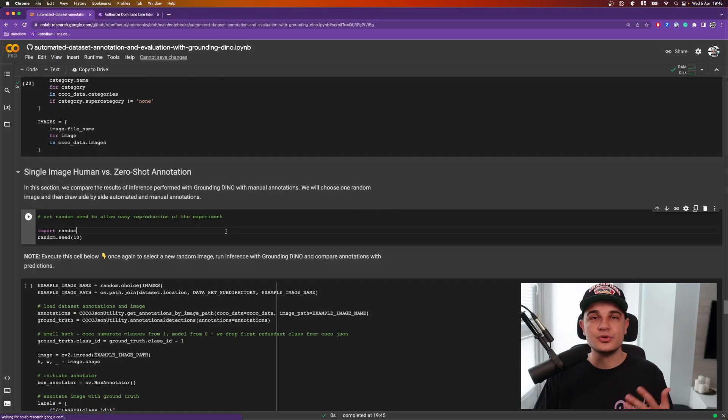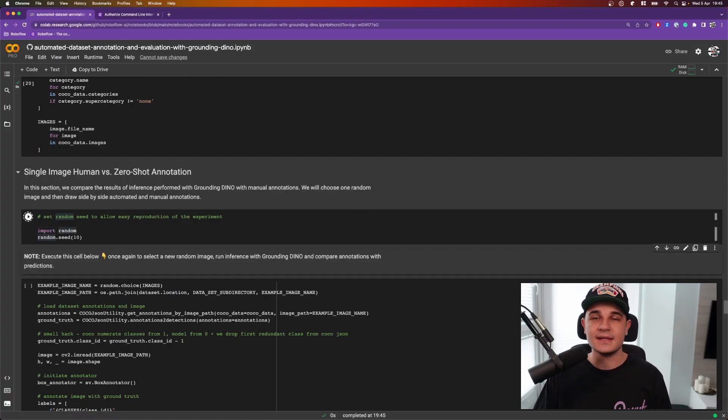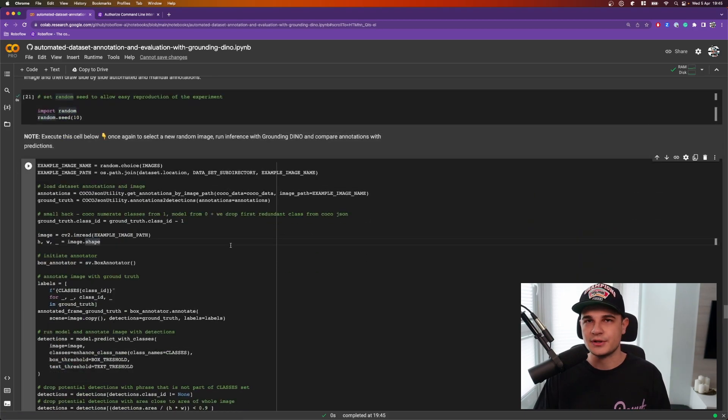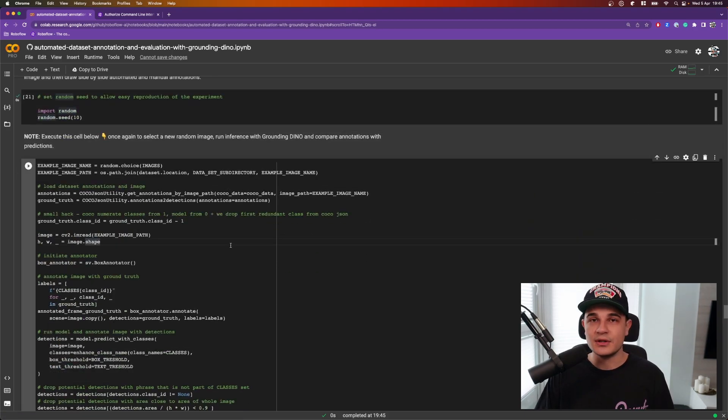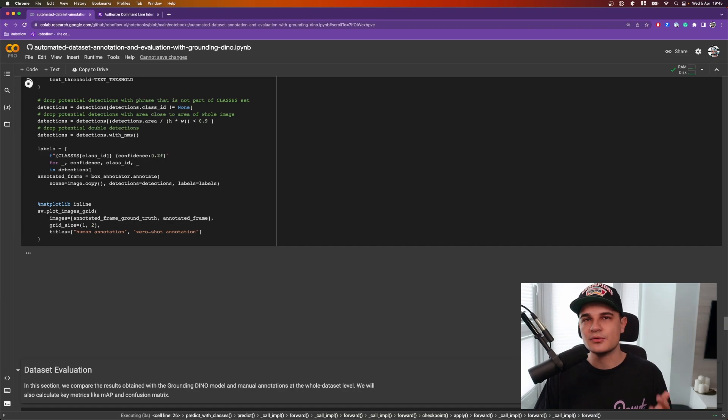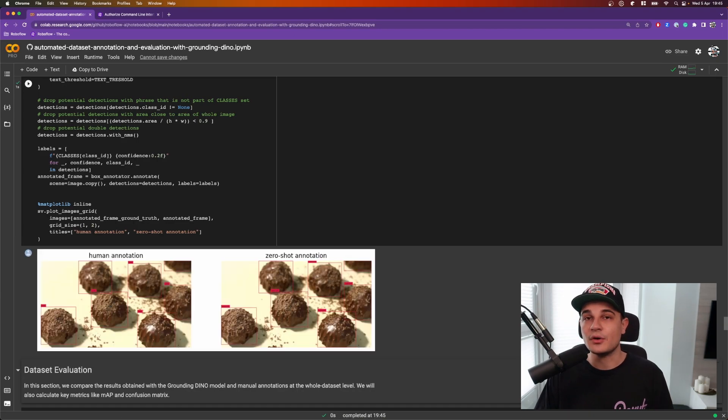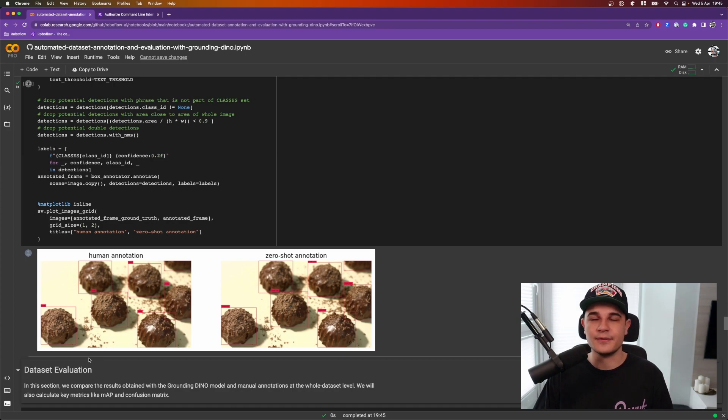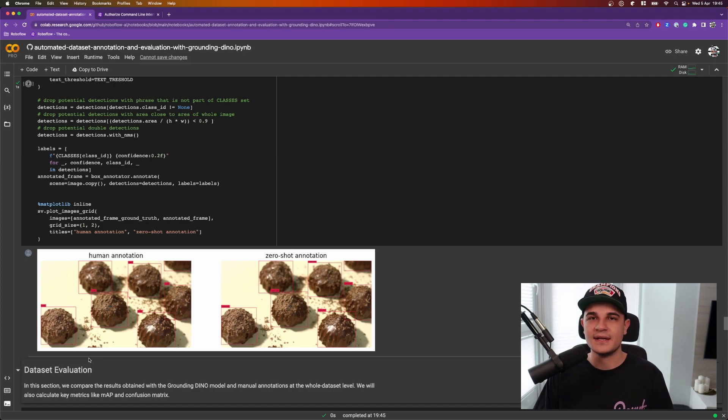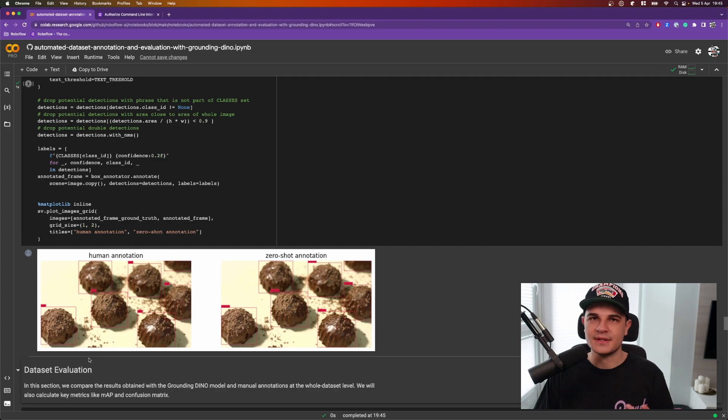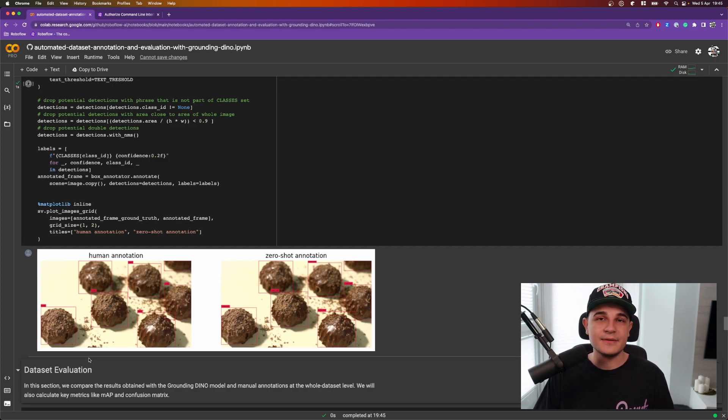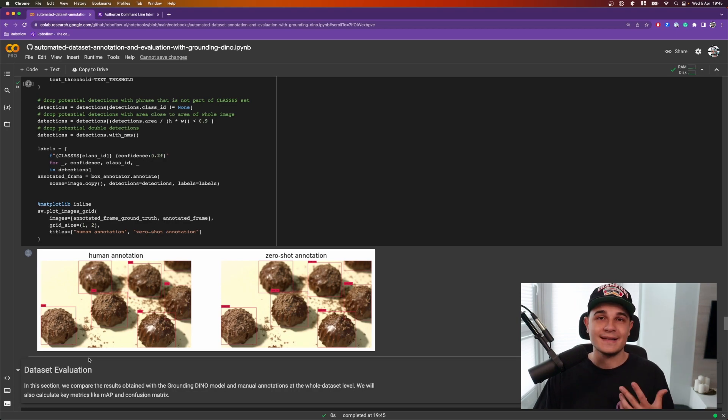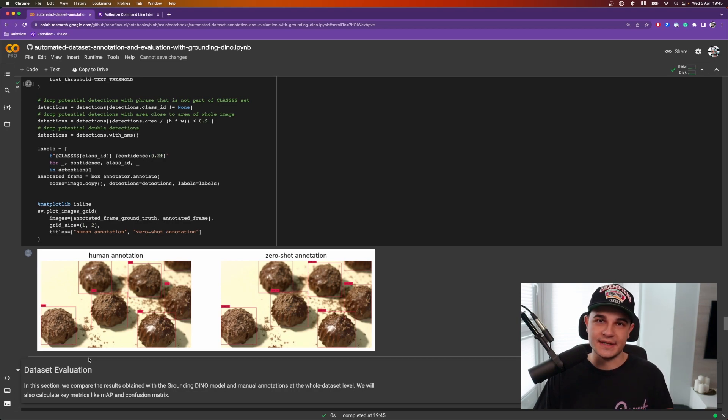I prepared two ways of evaluating the dataset. The first one is single image evaluation. In that case we will just pick a random image from the dataset, run Grounding DINO inference on it and then print two images side by side. The left one with human annotations, the right one with obtained detections. Each time that you rerun that cell, Jupyter notebook picks another random image from the dataset. So you can just spend a few minutes looping through images and visually confirming whether or not Grounding DINO does a good job on your particular dataset.